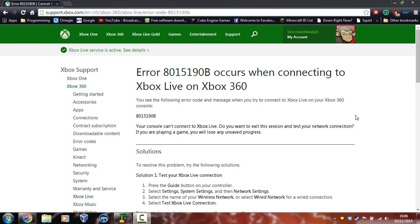Good evening everyone, it's Tom again today. Today I'm just going to tell you the solution to that Xbox Live error which is error 8015190b.